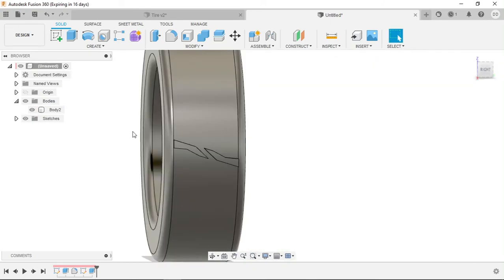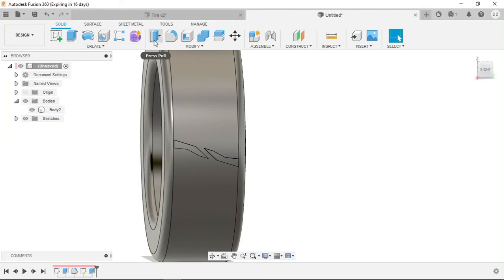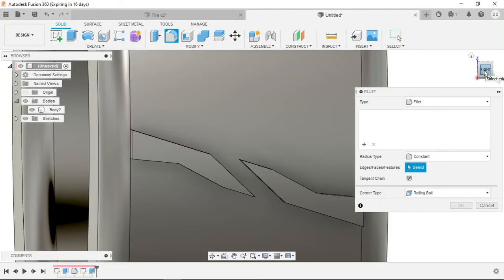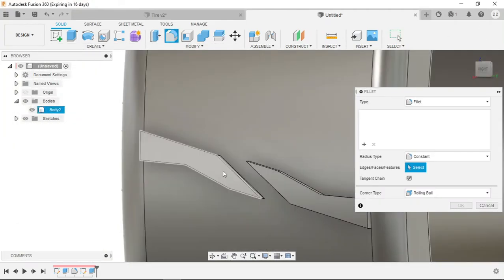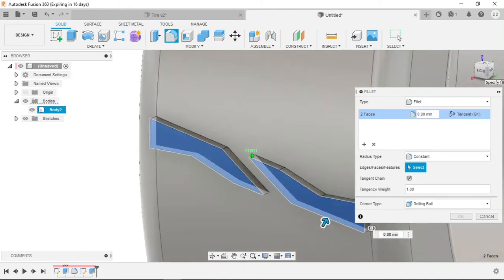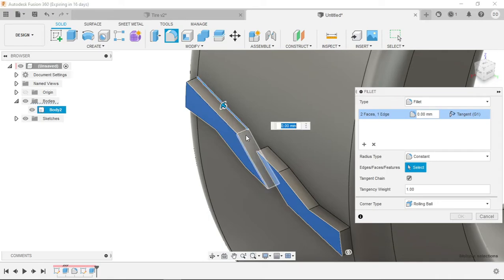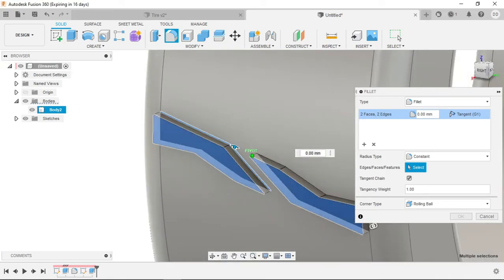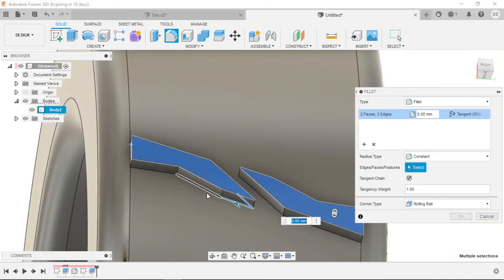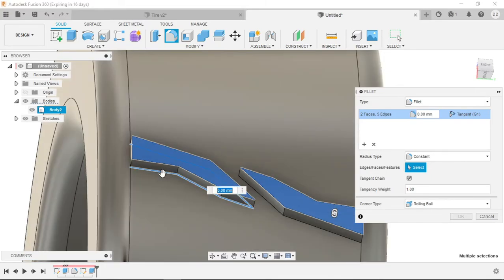So now what we want to do is use the circular pattern function to pattern this tread all around the wheel. But firstly, we want to fillet this tire tread so it doesn't look so awkward and choppy. So I'm just going to select all around the outside of this tread that we've created.